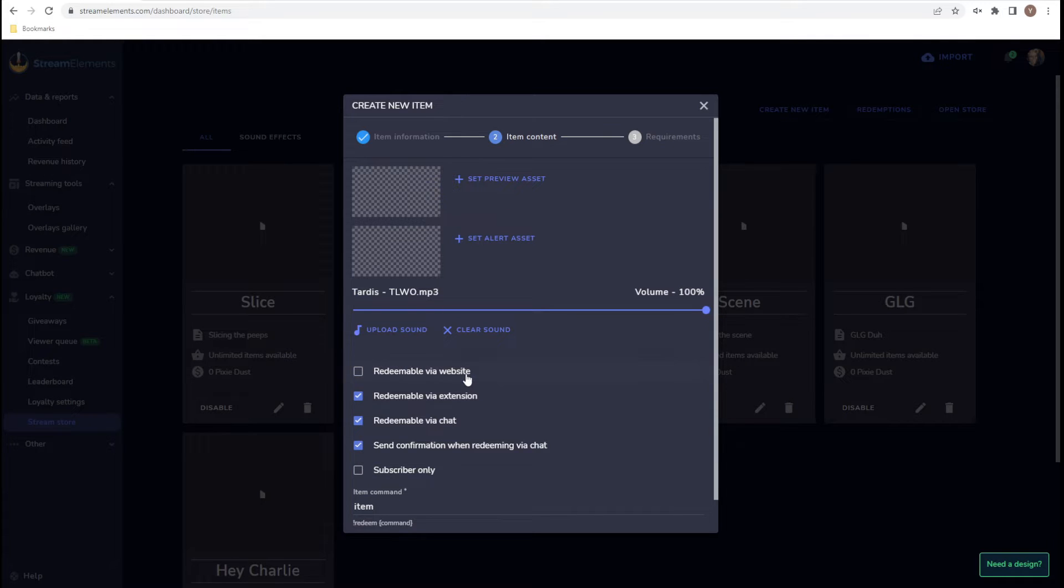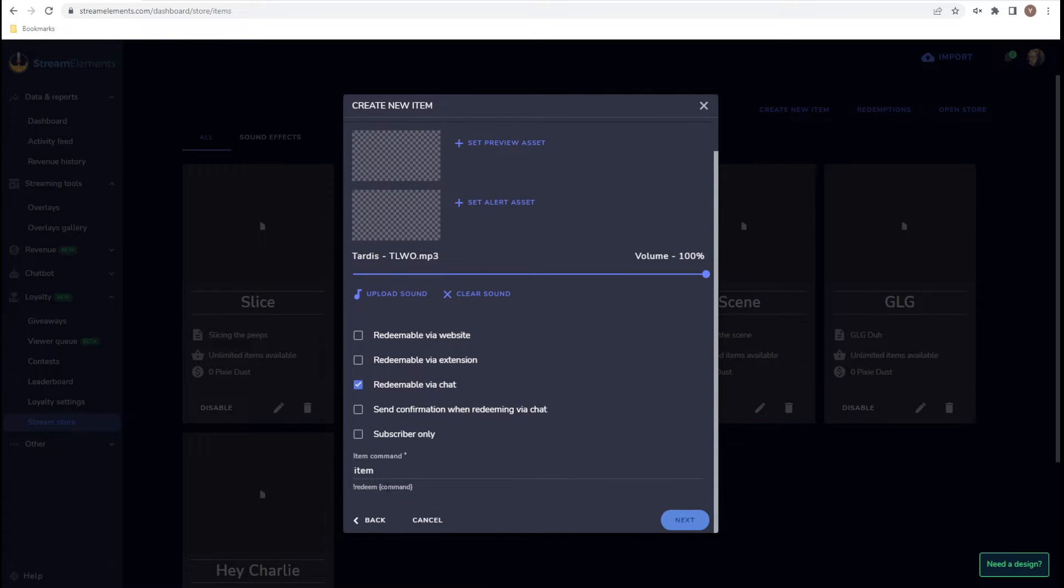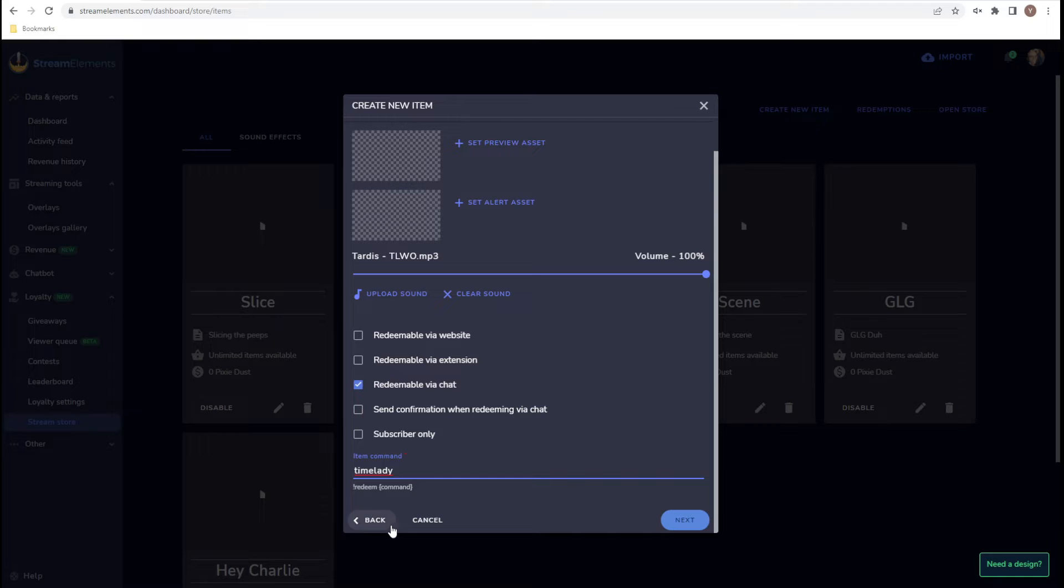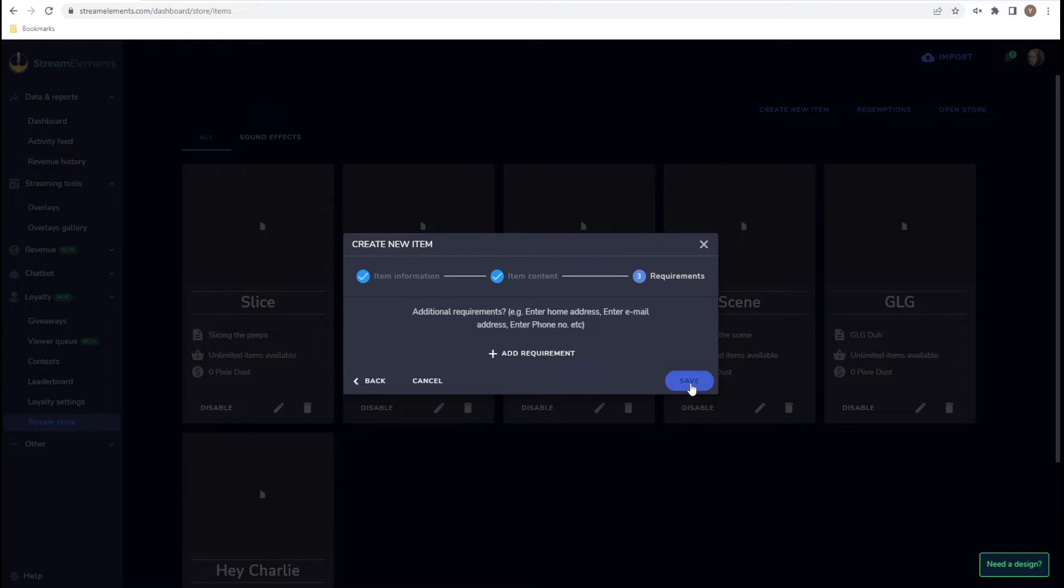We don't want it redeemable via website. We don't want it redeemable via extension. And we don't want confirmation that it was sent in the chat because the confirmation is the sound. Item command, I'm just going to call it Time Lady. Remember that you call your command this. This is important for the future. Click next.